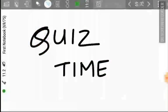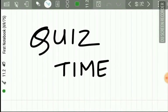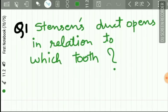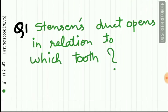Here we complete the chapter of salivary glands. It is now quiz time. Question 1: In relation to which tooth does Stenson's duct open?